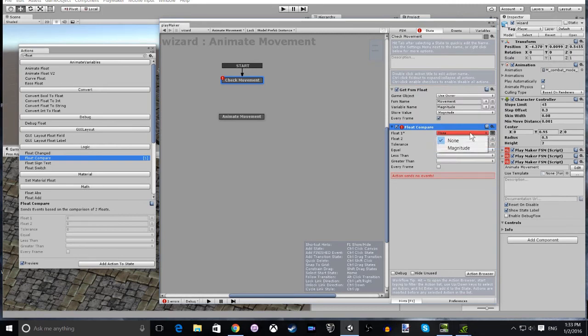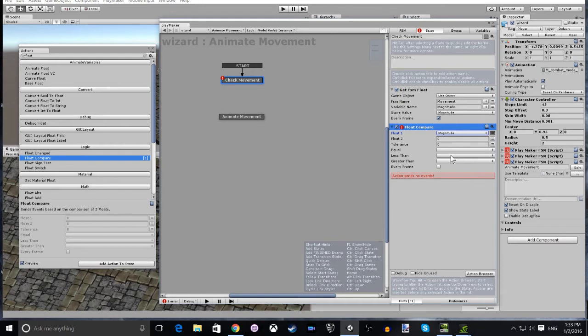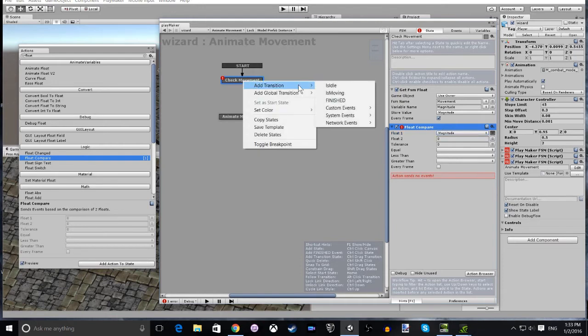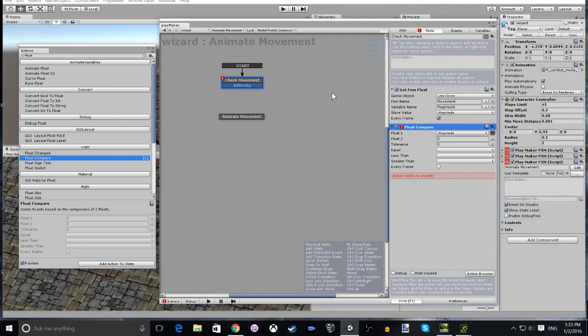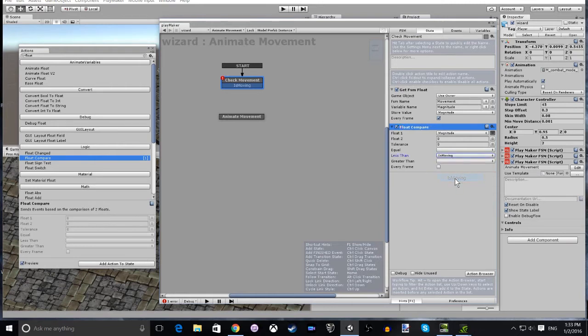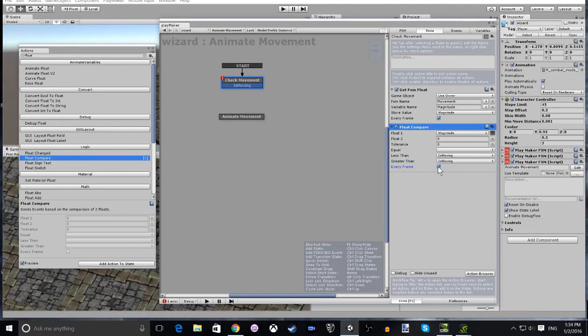Now for this we select the magnitude variable. We compare it to zero, and if it's not zero, either greater than or less than, what we want to do is add a transition to is moving and set the less than and greater to is moving. And we want to do that every frame as well.